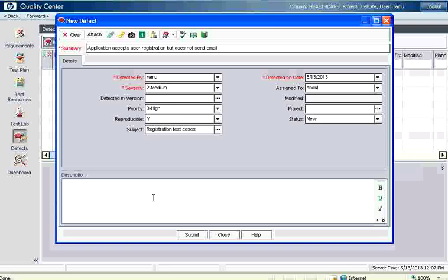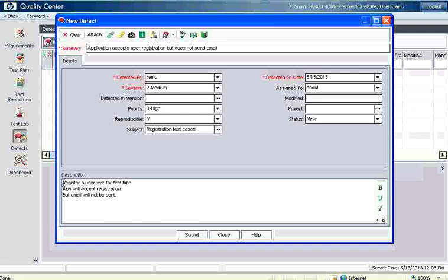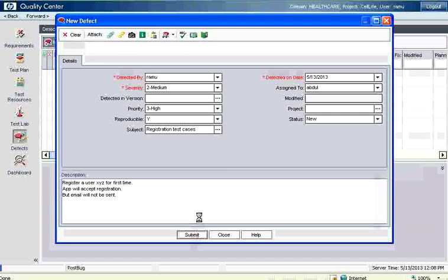Now you have to give the description. Companies use this description for steps to reproduce. Register a user, user XYZ for first time. App will accept registration but email will not be sent. So you can give detailed information also. So how much information you provide over here in a clear way to help the development team to fix that particular bug. If you want to have any attachments or a screenshot you can do that using attach file also. Now I click submit.